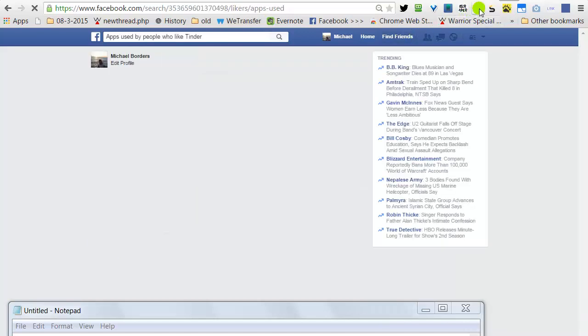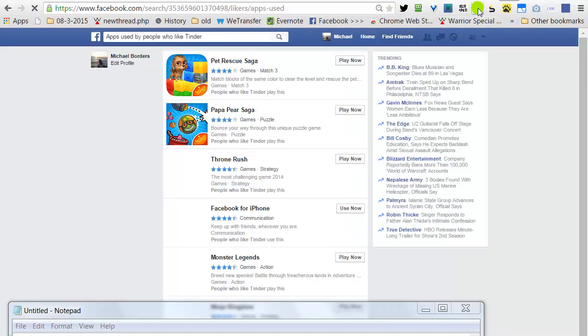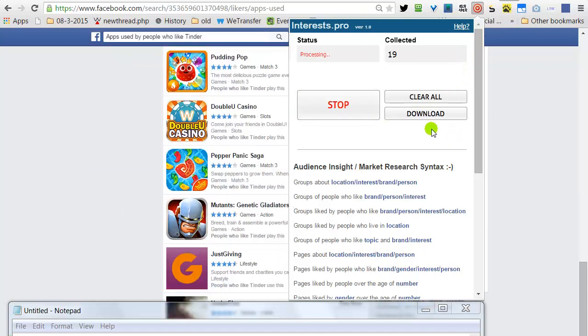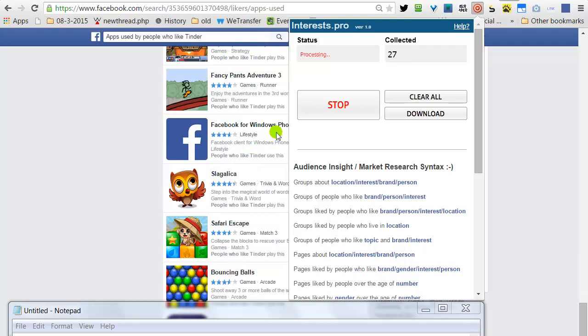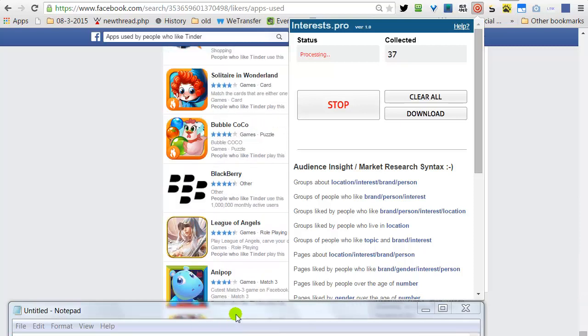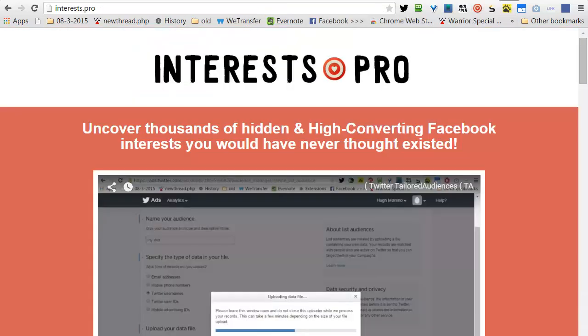Click on our software icon. Click Start. All the apps that are relevant to people who like Tinder.